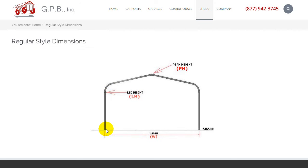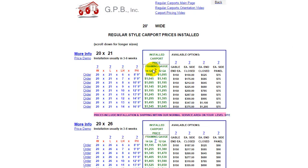From the ground to the eave it would be 7 feet, and the peak height would be 9 feet 9 inches. The base price for that unit installed is $1,045 plus your local sales tax. If you wanted 12-gauge, a heavier gauge framing, it would be $100 more, as illustrated here. That includes installation on your level site.